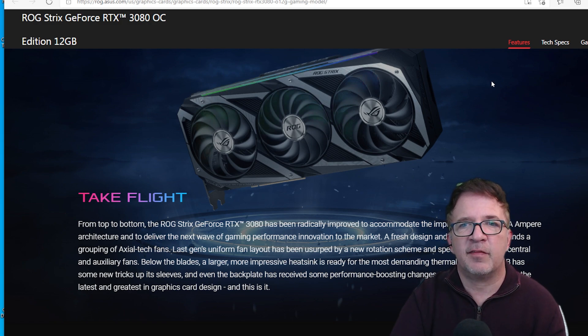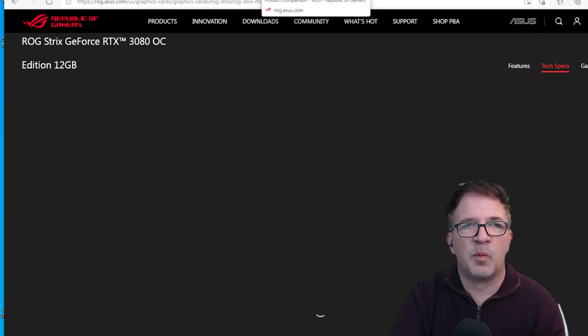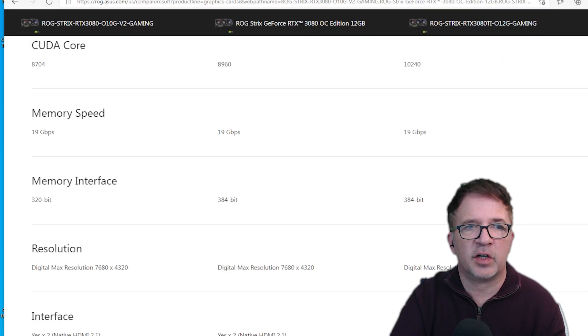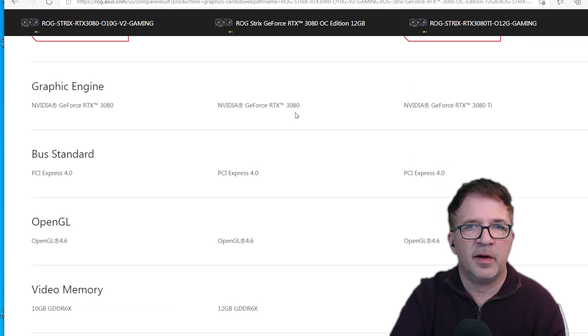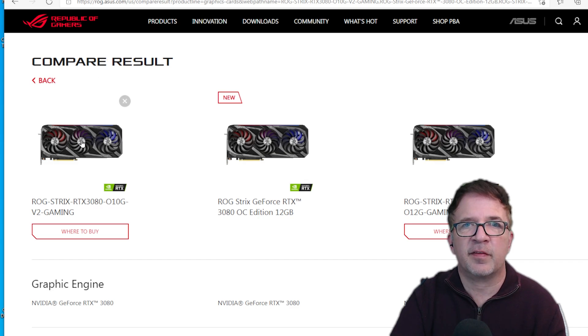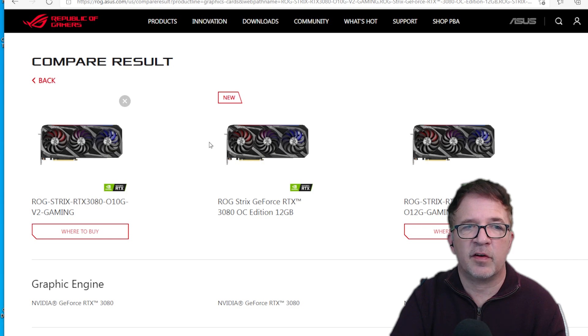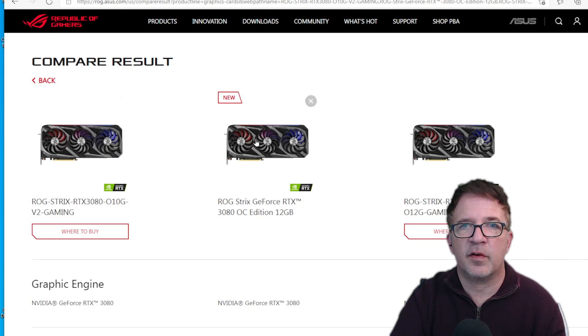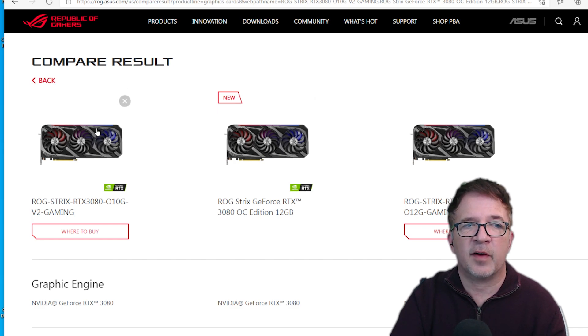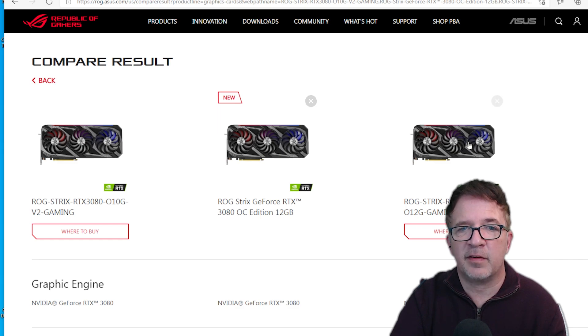I put together a little graph or chart to compare different cards. This is ASUS comparing the 10 gigabyte RTX 3080, the original RTX 3080, the new RTX 3080 with 12 gigabytes, as well as comparing it to an RTX 3080 Ti. So we have an RTX 3080, an RTX 3080 with 12 gigabytes, and an RTX 3080 Ti.